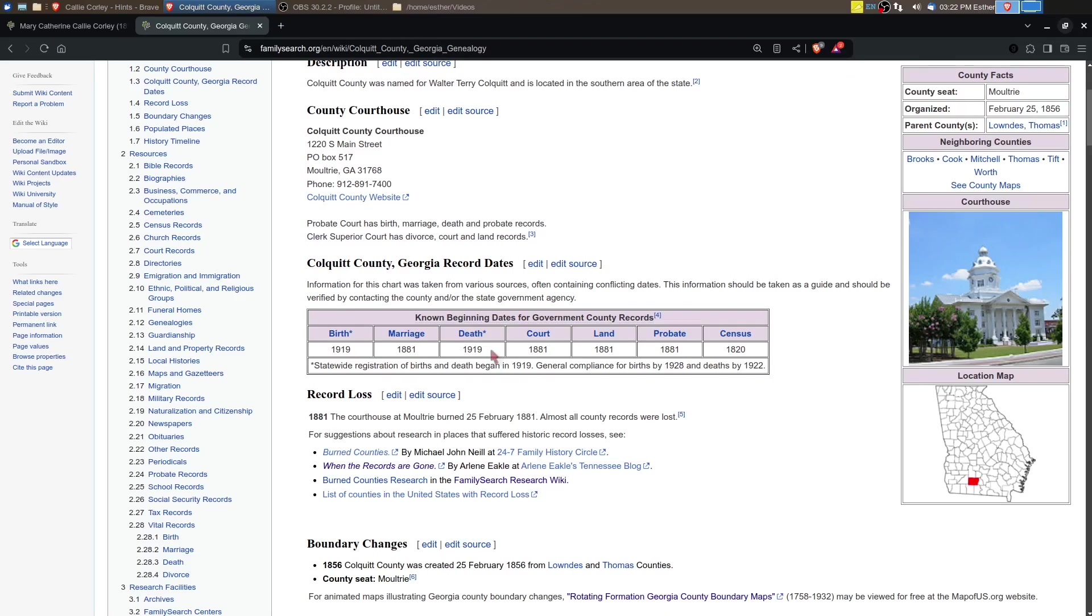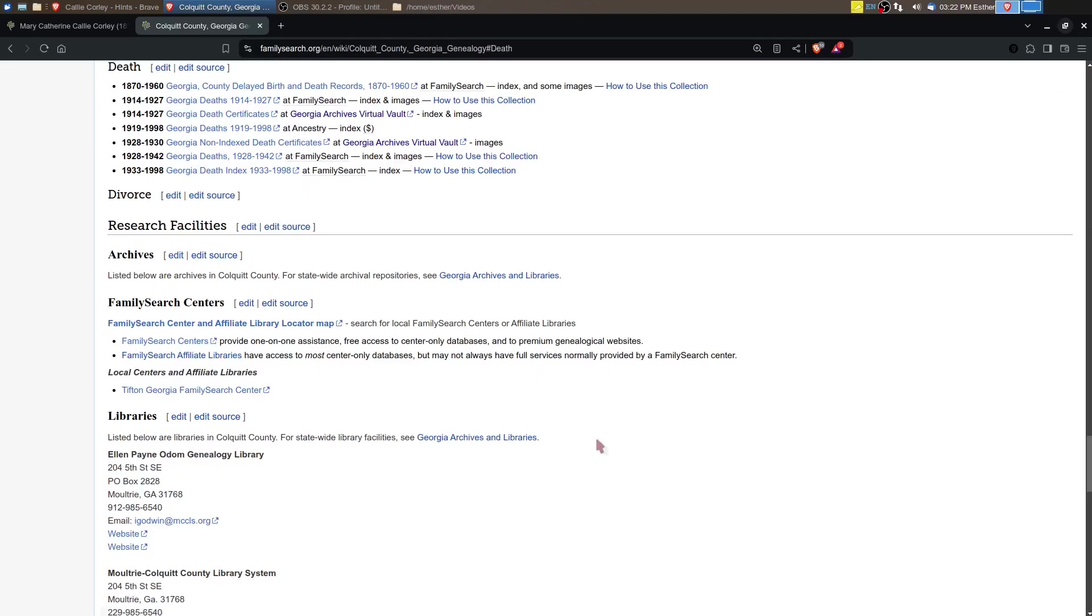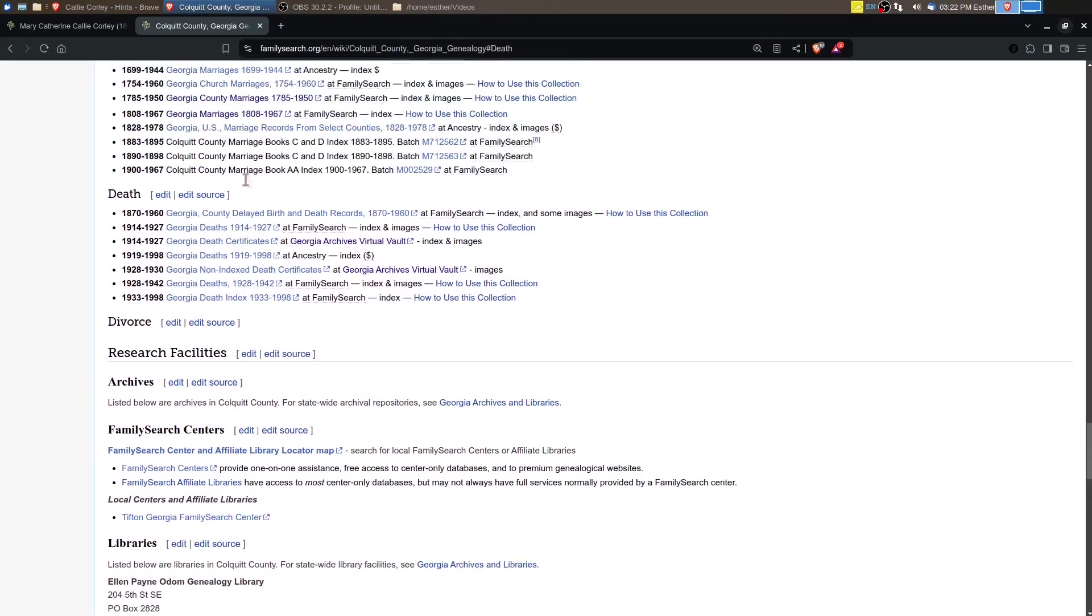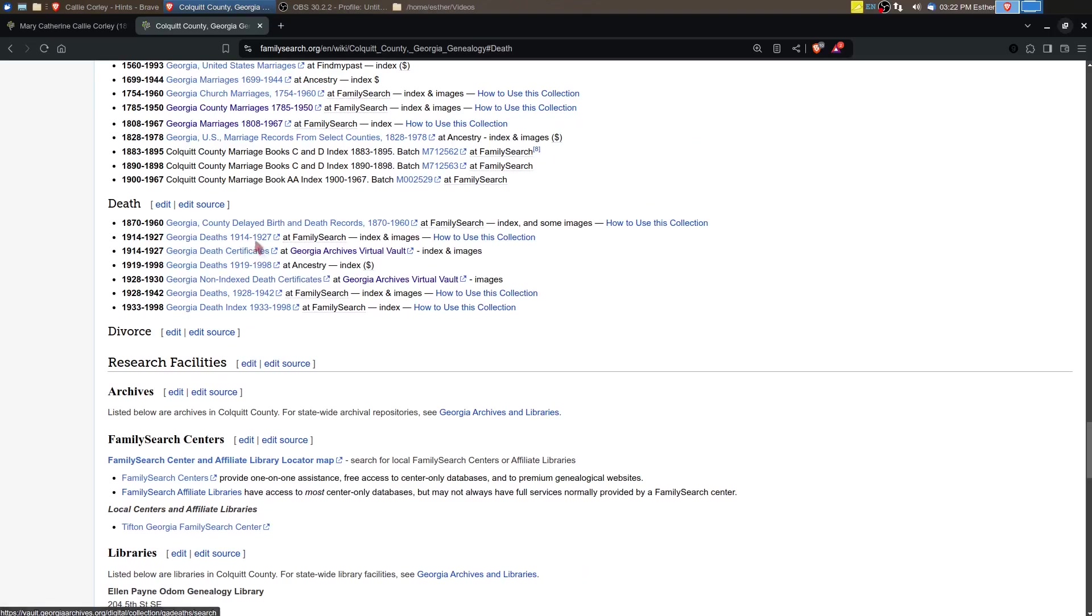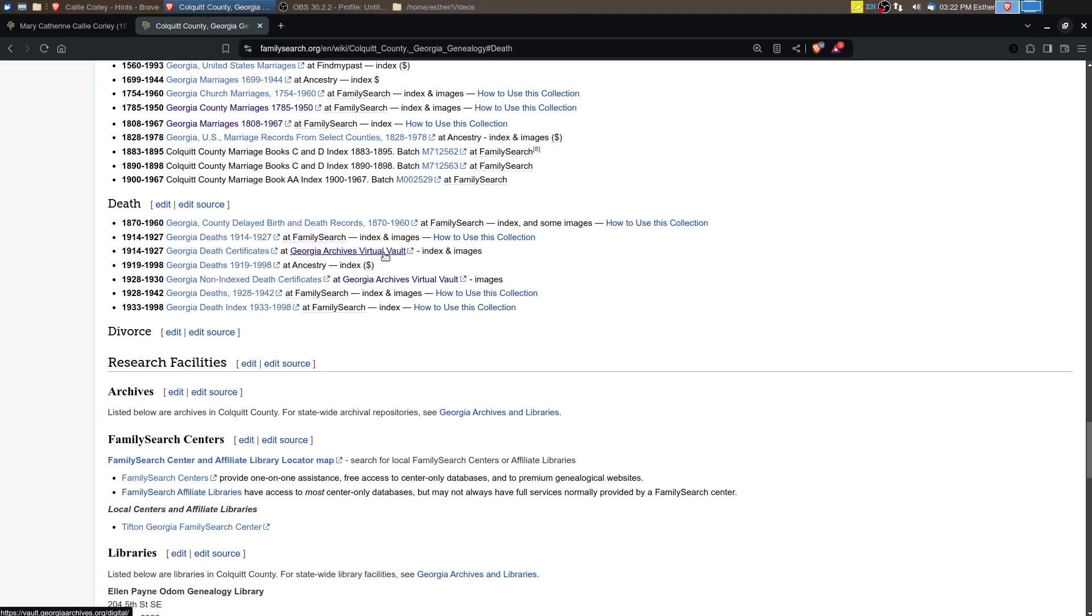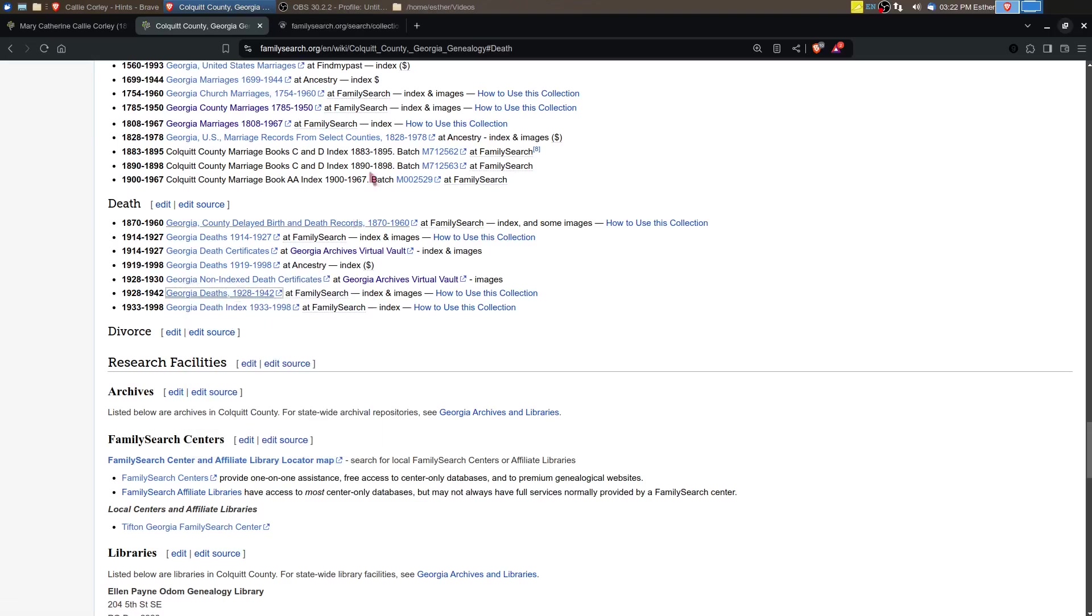We're in Colquitt, Georgia, so let's go to Colquitt. Death records began to be recorded in 1919, general compliance for births by 1928 and deaths by 1922. So there's a really good chance that there's a death record for her. This Georgia death record collection only goes to 1927. Let's start with the FamilySearch one since we're in FamilySearch right now.